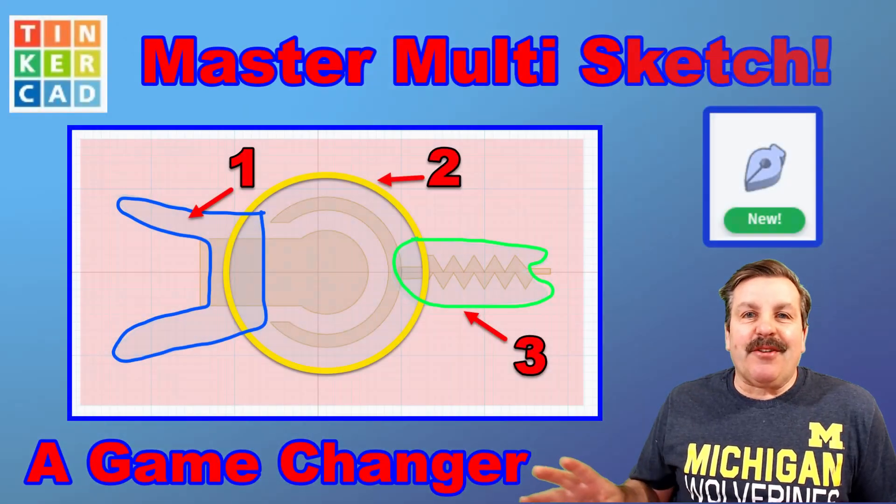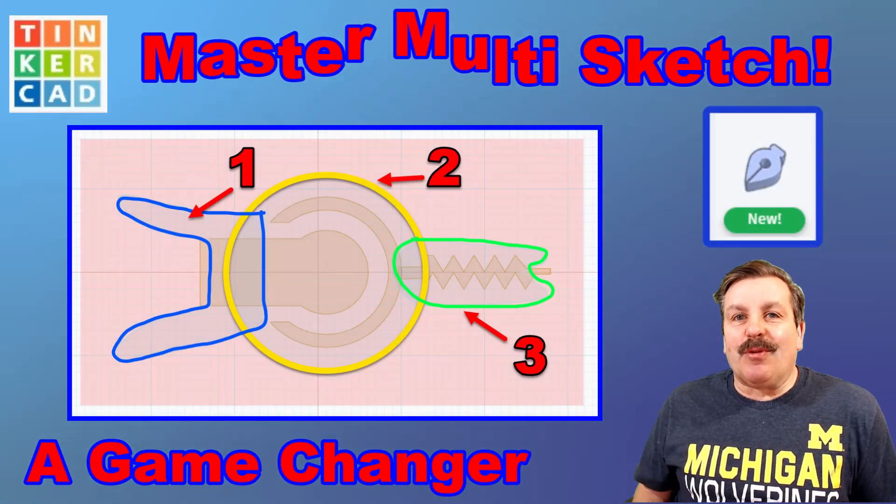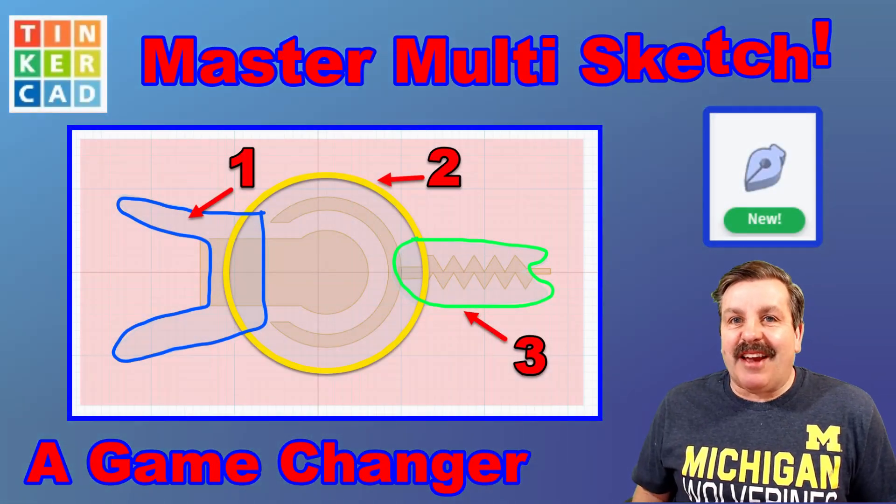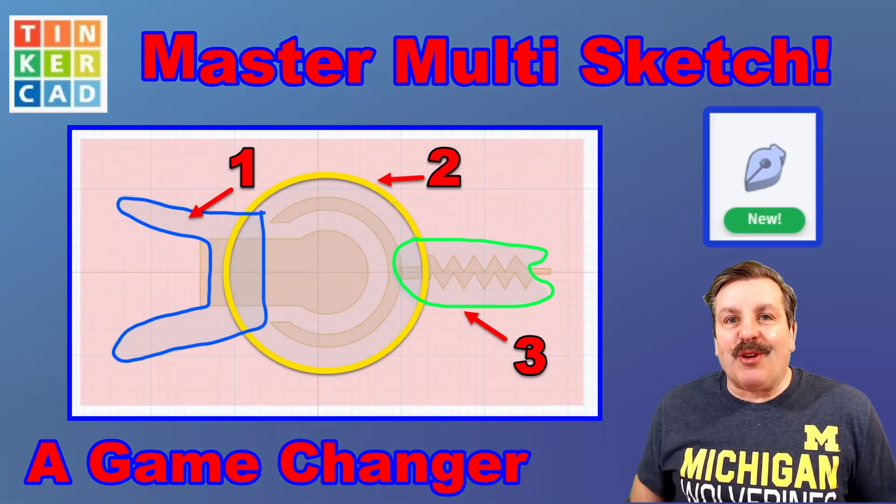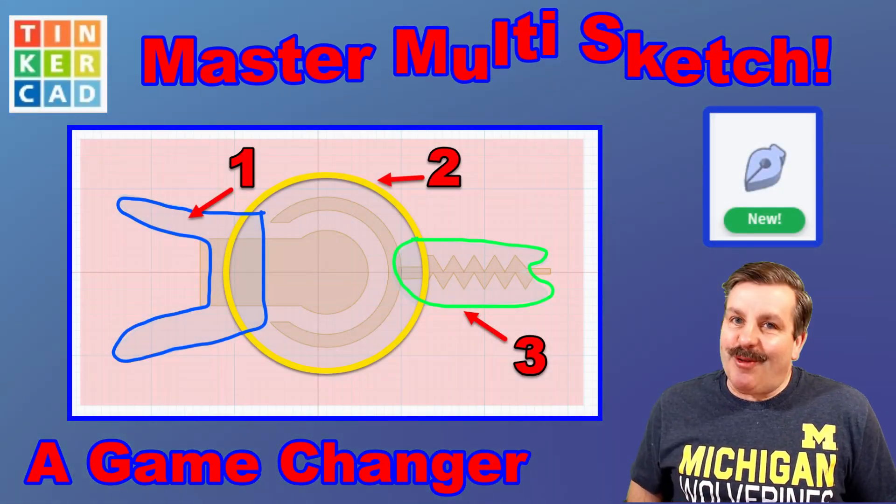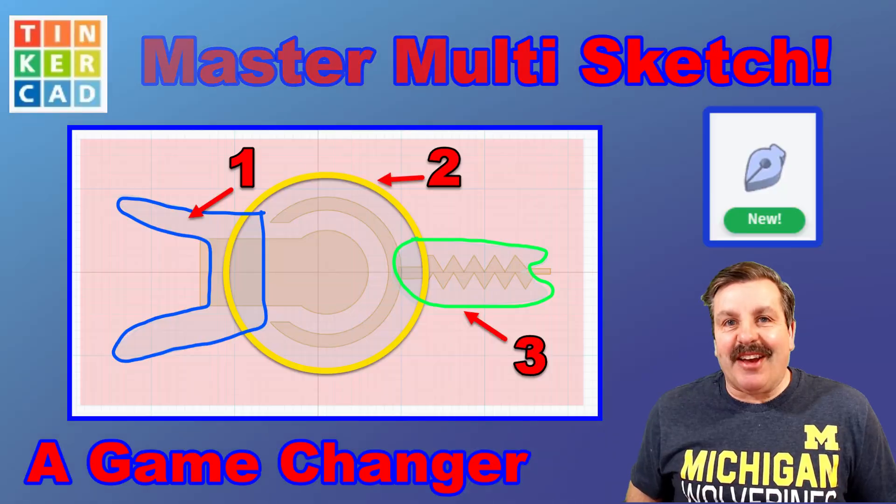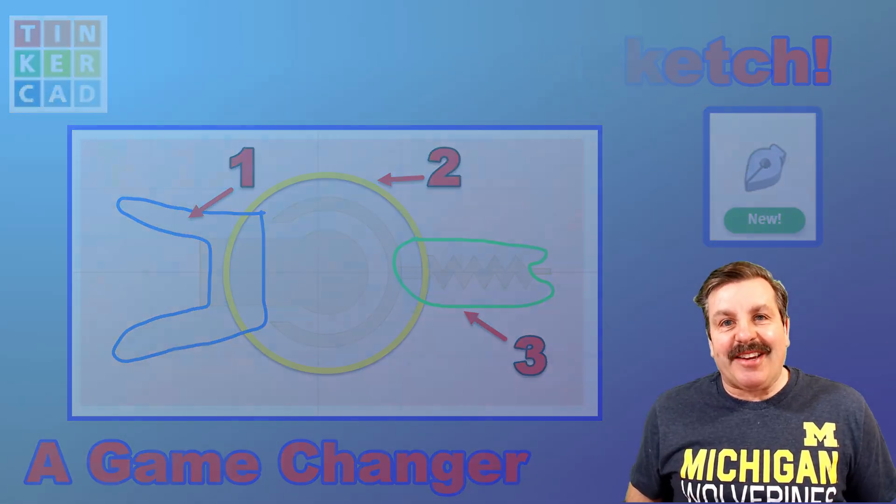Friends, check it out. Tinkercad has enabled multi-sketch. I'm going to show you how it works, so let's get cracking.